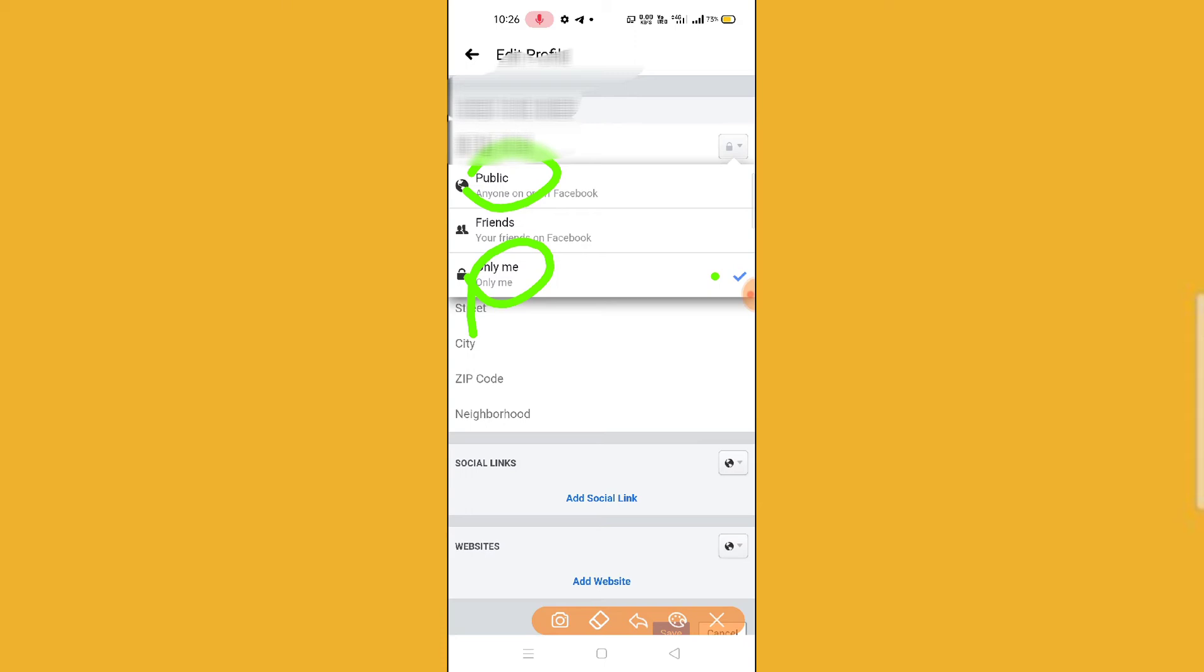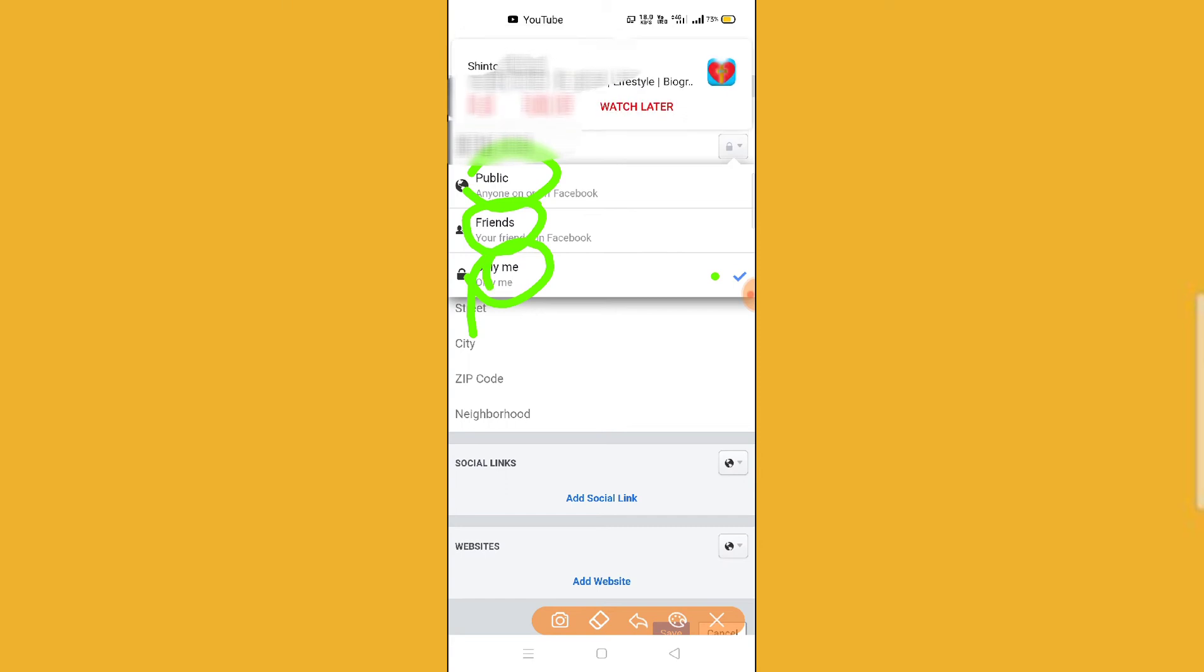And Friends means only your friends on Facebook can see your number. And if you put Only Me, then nobody can ever see your phone number.